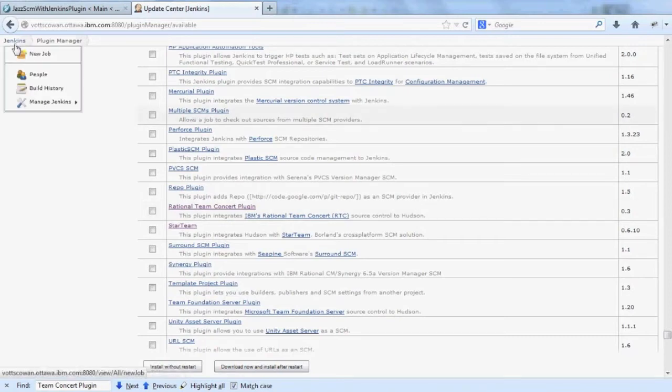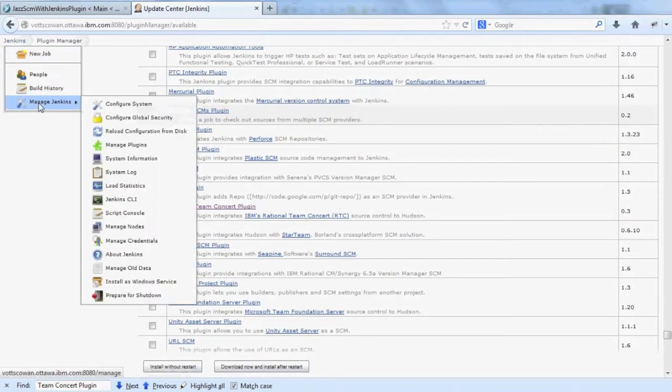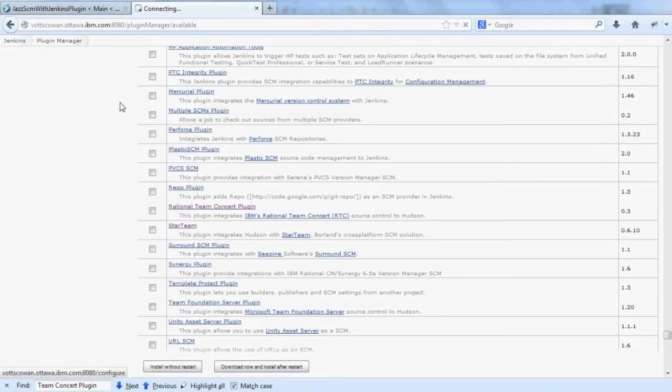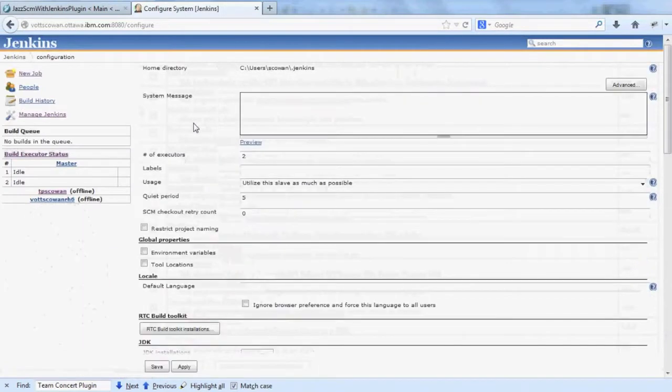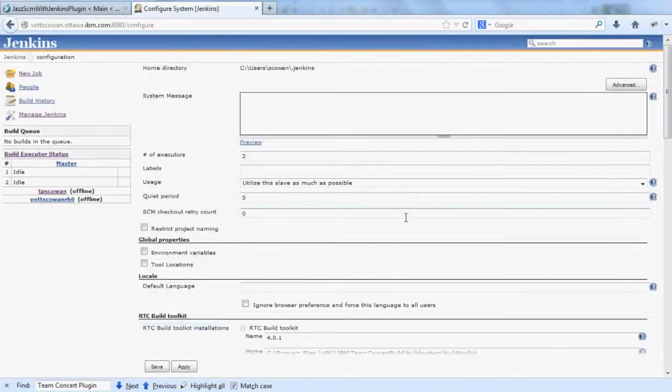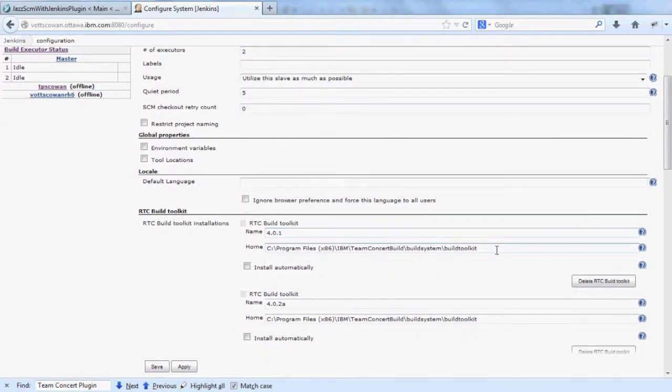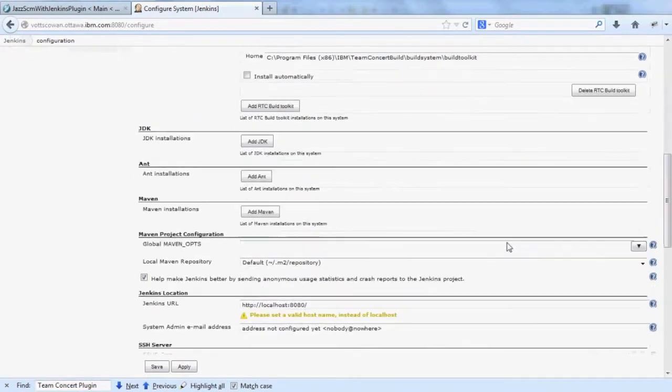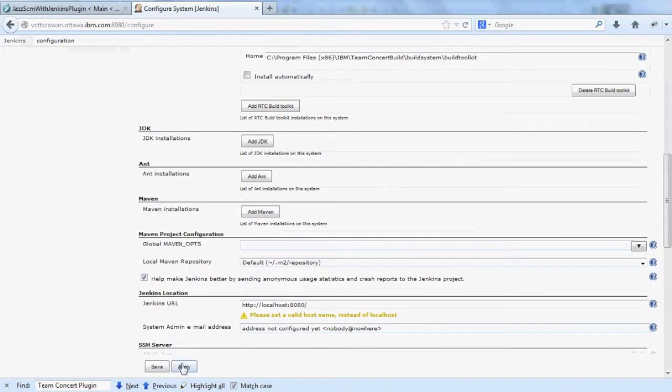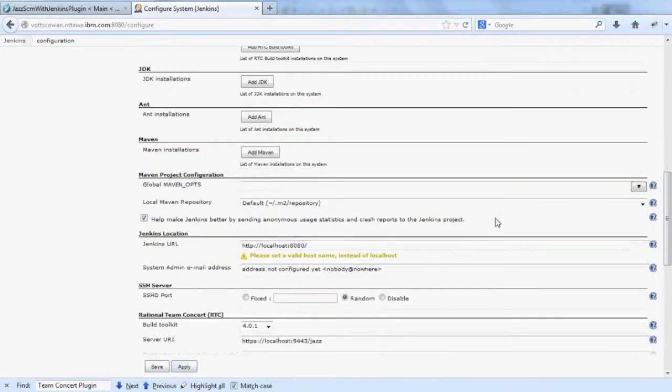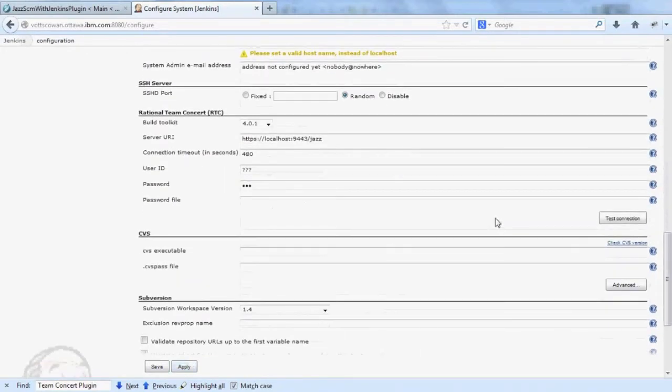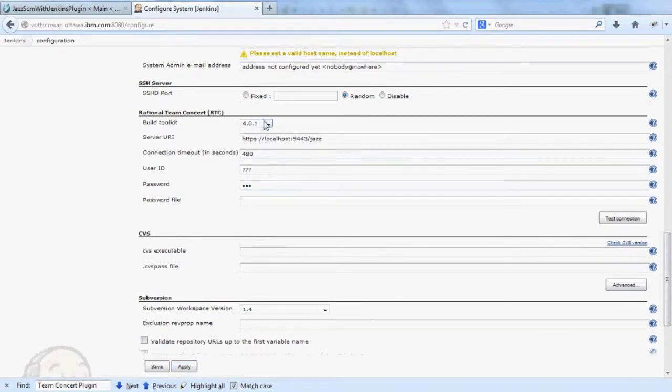Once you've got that installed, configure Jenkins and tell it where the Build Toolkit is. Here I've installed Build Toolkit 401 and I've given the path to it. Once I apply the changes and refresh the page, I can scroll down to the Rational Team Concert section and pick that Build Toolkit from this dropdown.